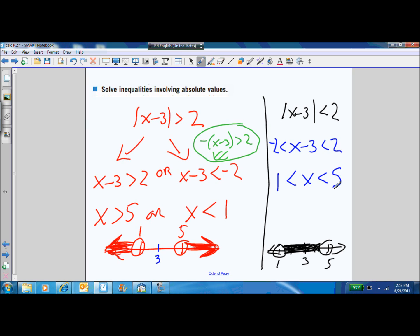When you have absolute value less than, you expect to get a compact form. We write x minus 3 between negative 2 and 2, then add 3 to all three parts to get 1 is less than x is less than 5. In interval notation, that's written as the open interval from 1 to 5, which means all the points between 1 and 5 for the single variable x.